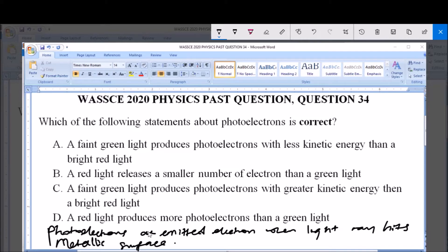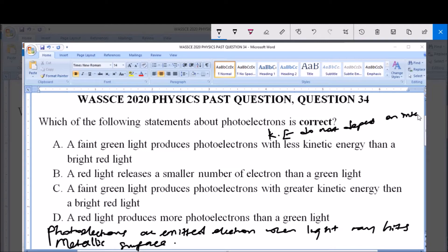Now, photoelectrons are emitted electrons and these photoelectrons have kinetic energy. The kinetic energy of photoelectrons — that is, the kinetic energy of emitted electrons — is independent; it does not depend on the intensity of the incident light.